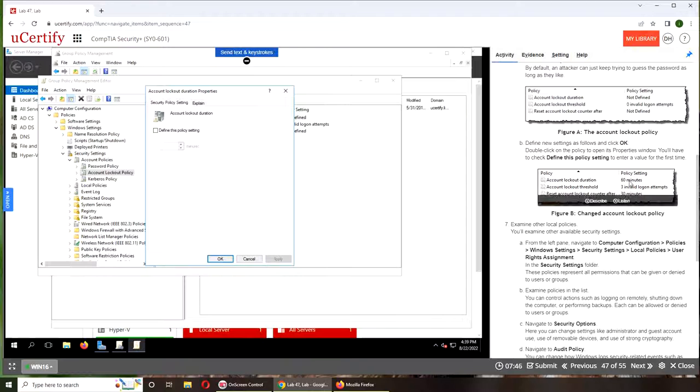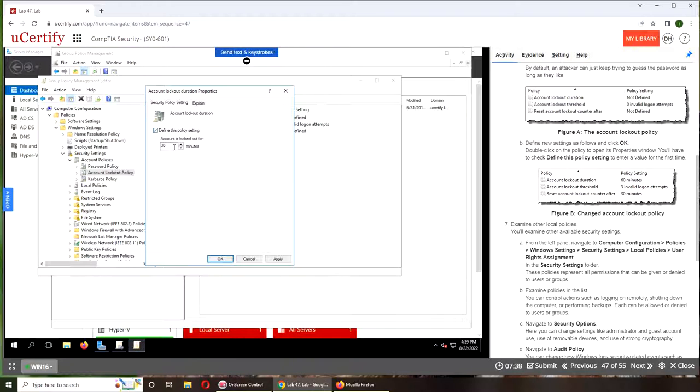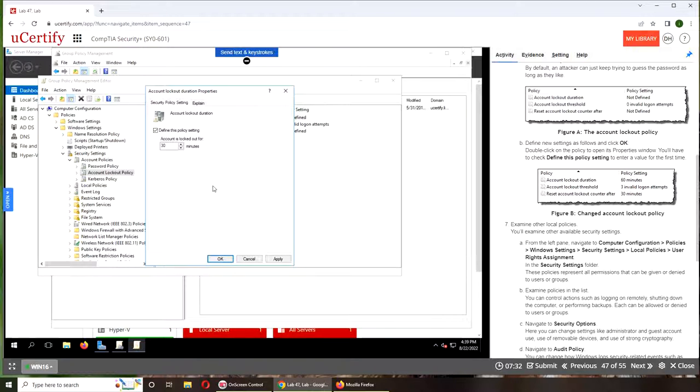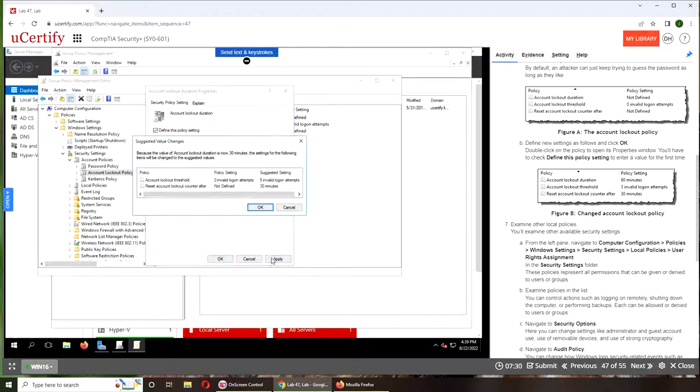This is saying 60 minutes, 3 valid, and 30 minutes. So here's what's happening: define this policy setting. It says 30 minutes account locked out for 30 minutes, right here. We go apply. Now we're going to change these settings.